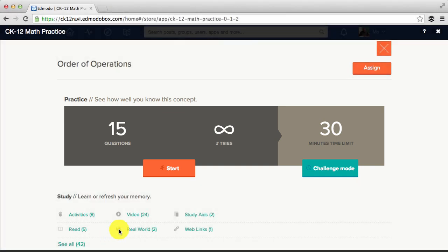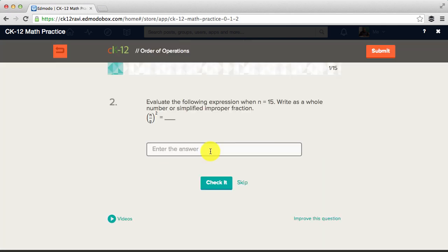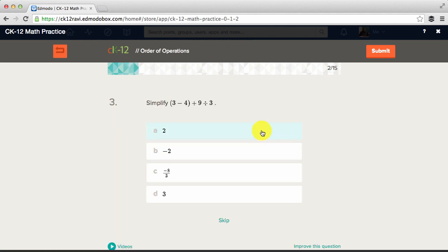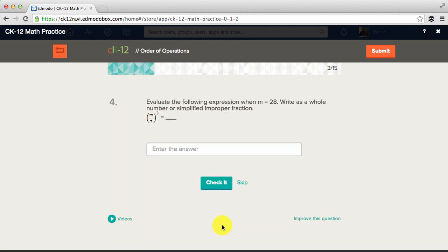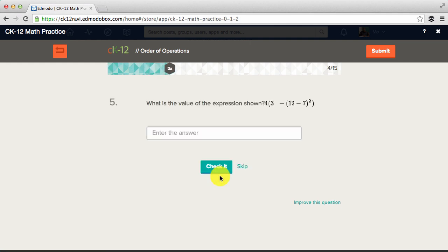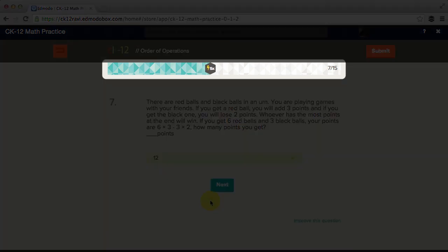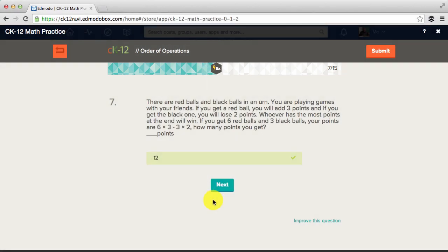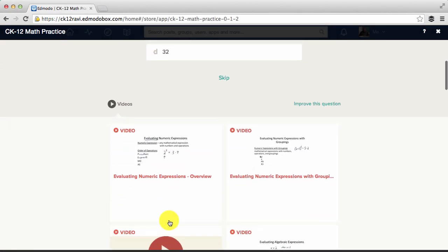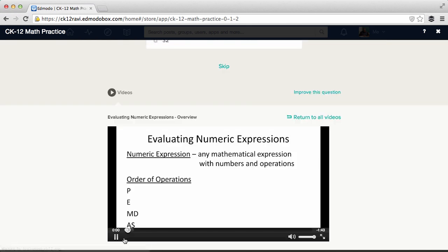To preview the assignment as a student, click start. Students answer a series of questions that test how well they understand the assigned concept. After answering each question, they find out right away whether they got it right or wrong. Students are rewarded for steady progress and when they need help, they can get it right away.